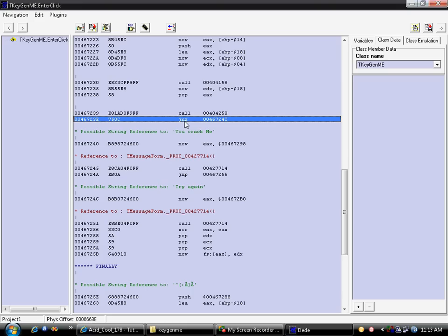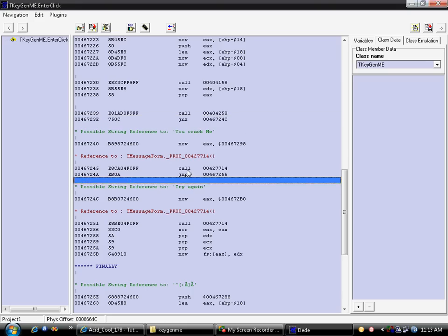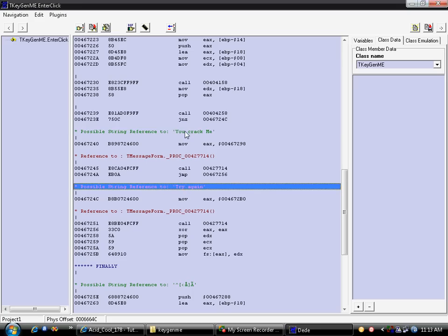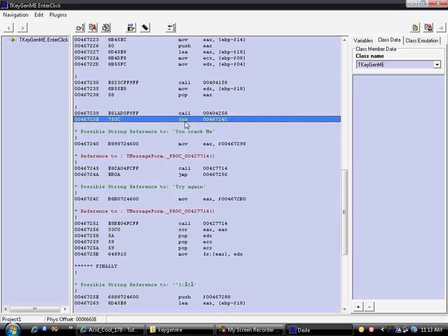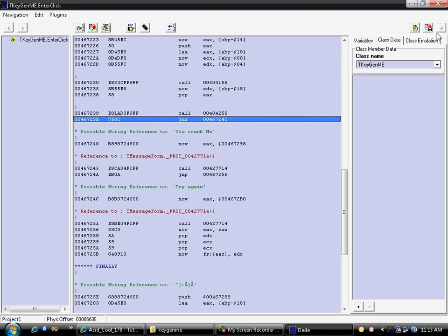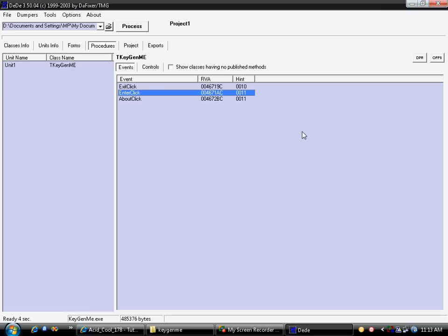And we will reverse this jump. Remember, remember the address 4672 3E. Close that.